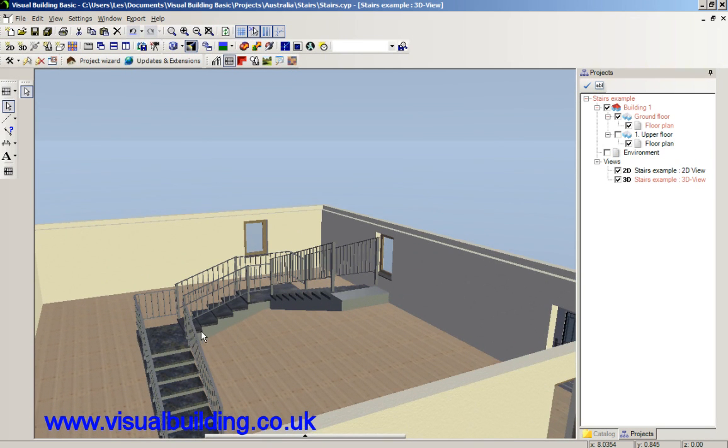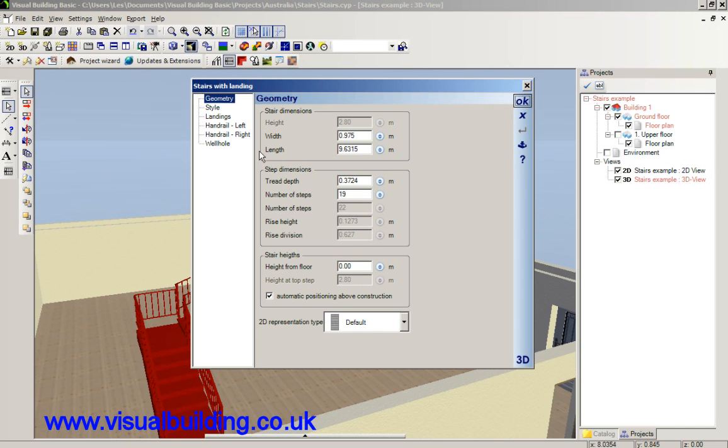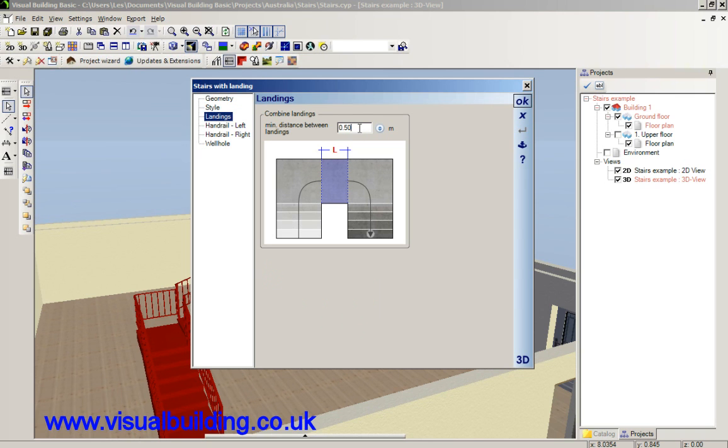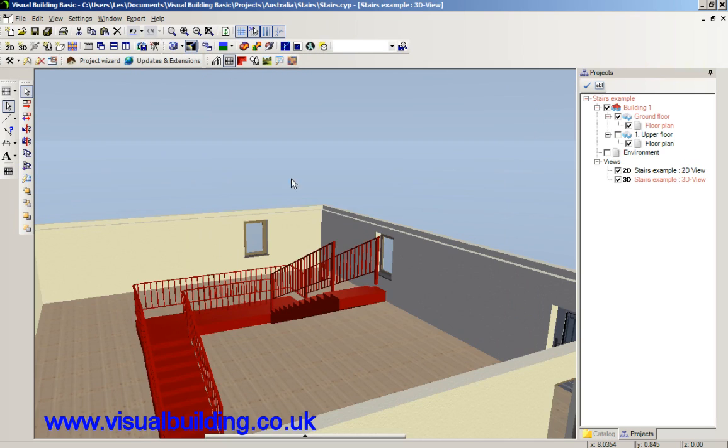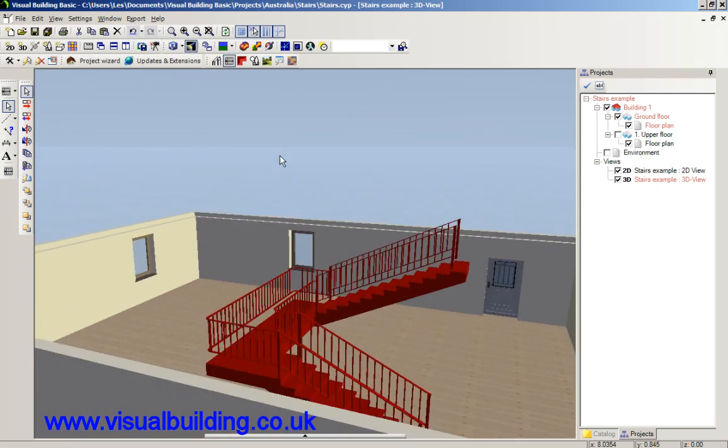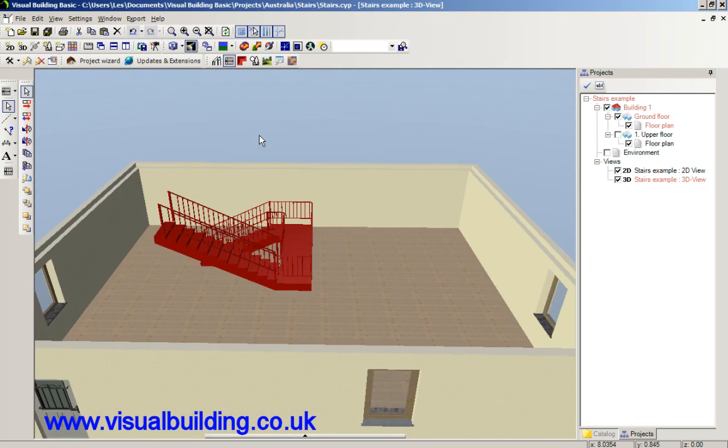If I want this to be a landing, a midpoint landing, all I do is double-click the staircase, select landings, and just make this value here a larger value than it is. In this case we'll make it 4m. And you'll see we've now just got the two-part staircase.